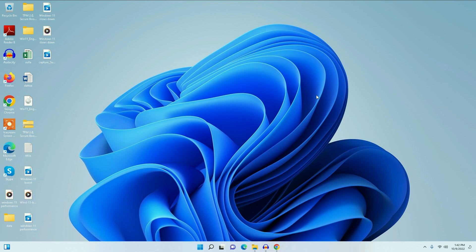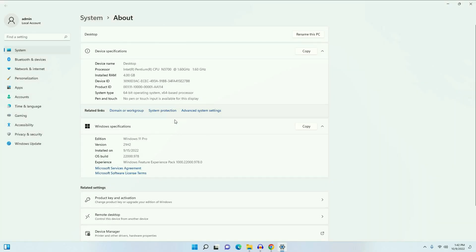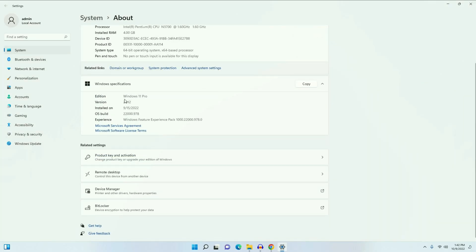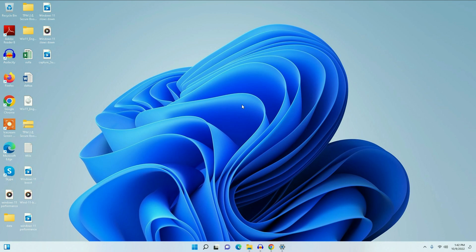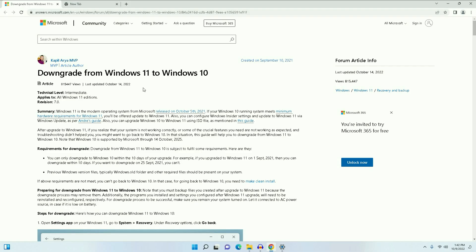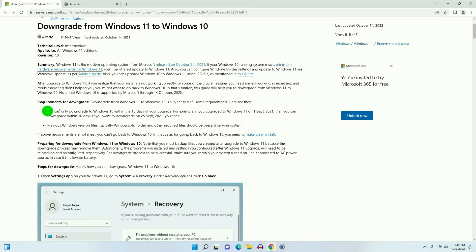I recently upgraded my Windows 10 operating system to Windows 11 and now I am rolling back to Windows 10. You can see I am using Windows 11 Pro version and the installation date is 15th September. According to a Microsoft article, you can only downgrade to Windows 10 within 10 days of your upgrade.